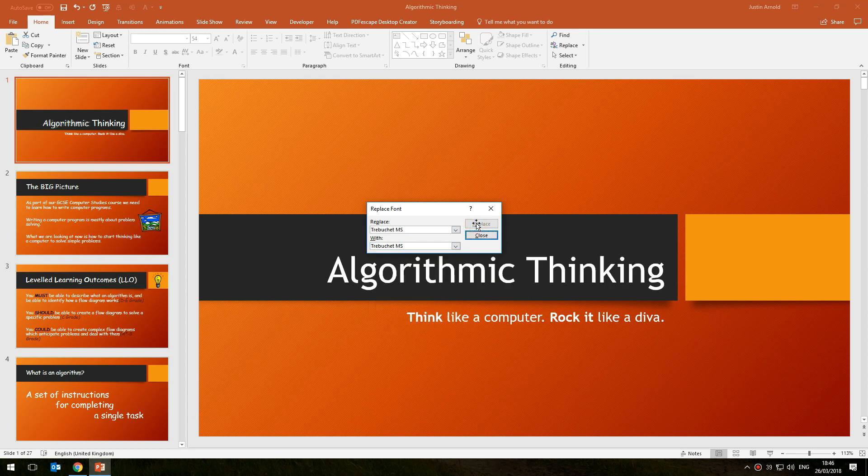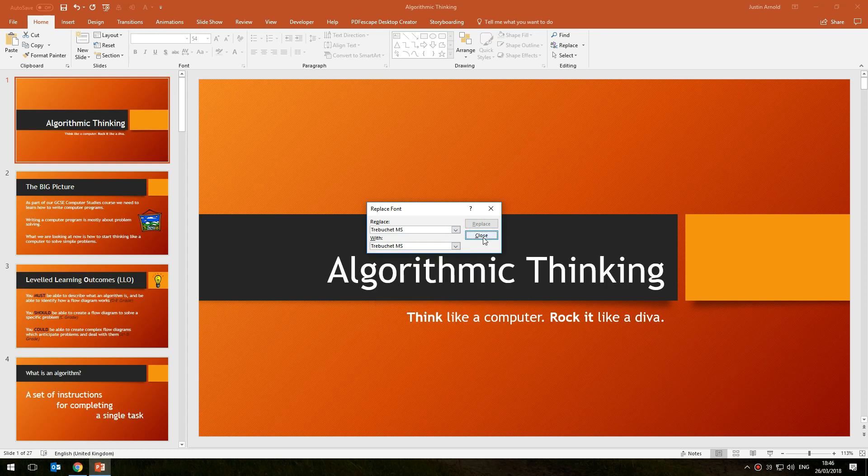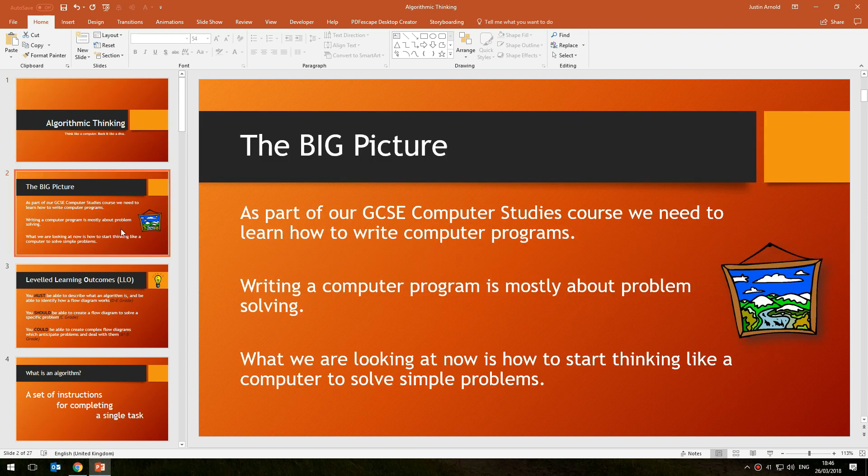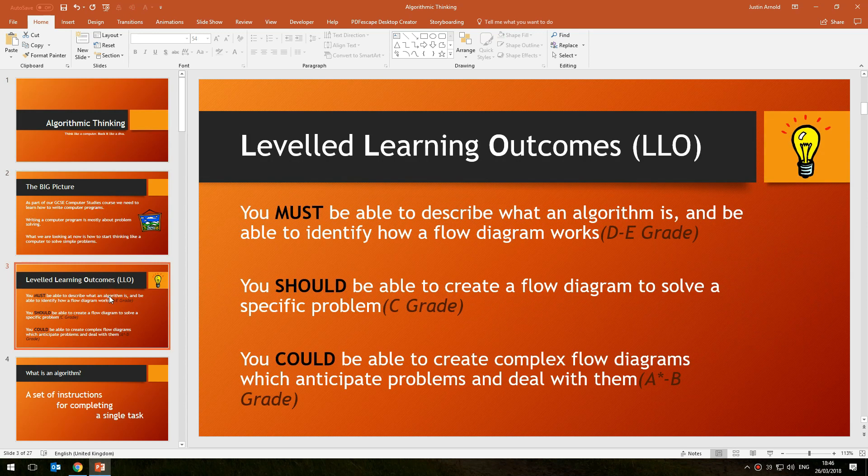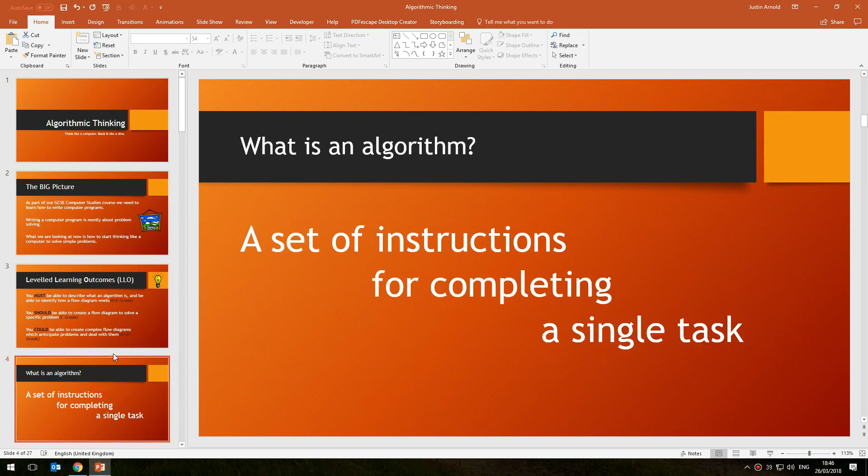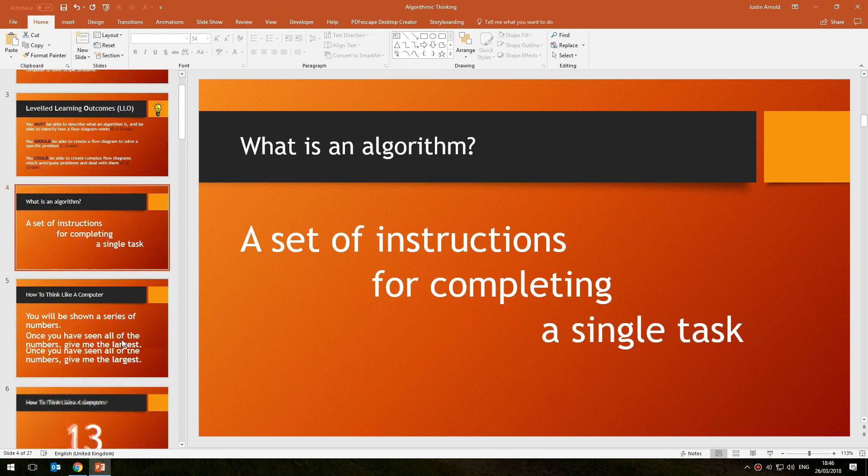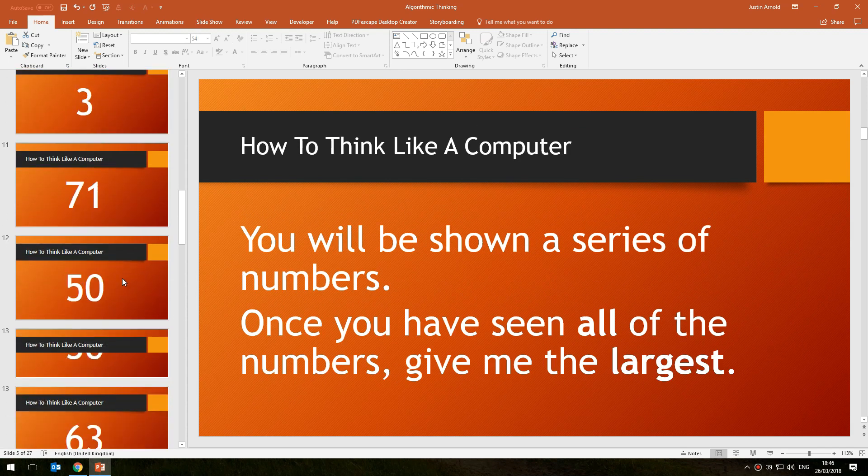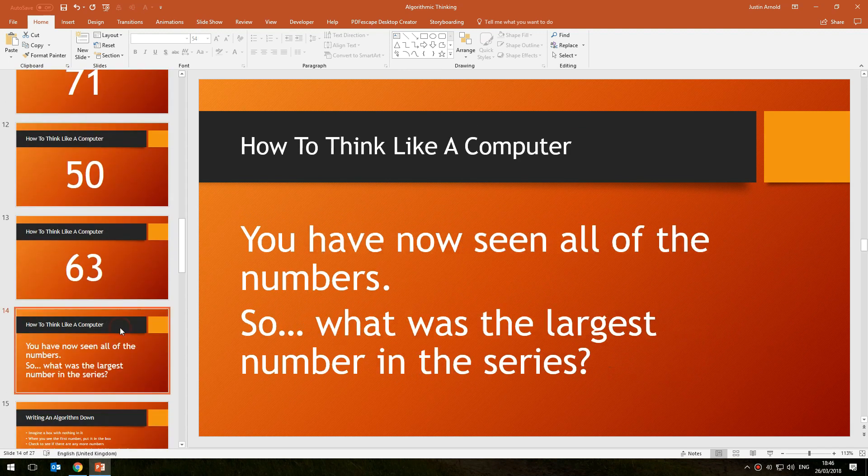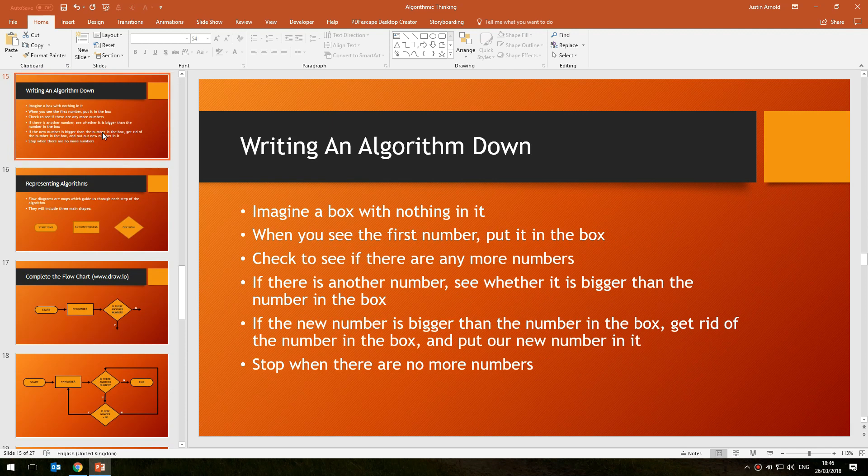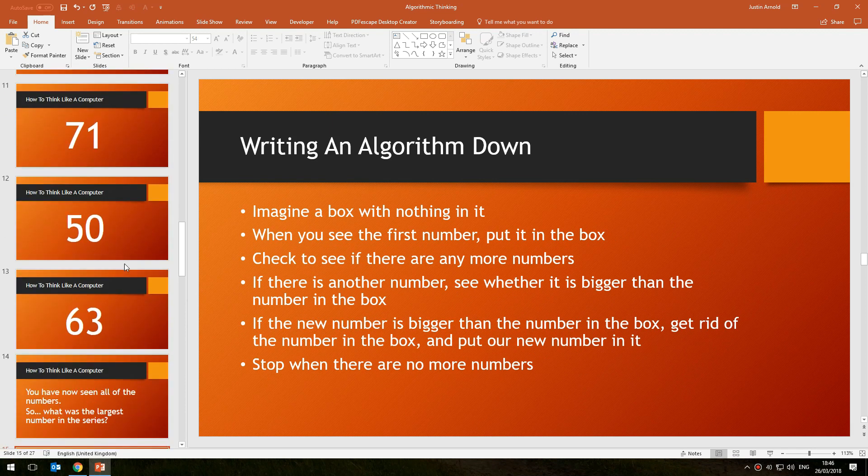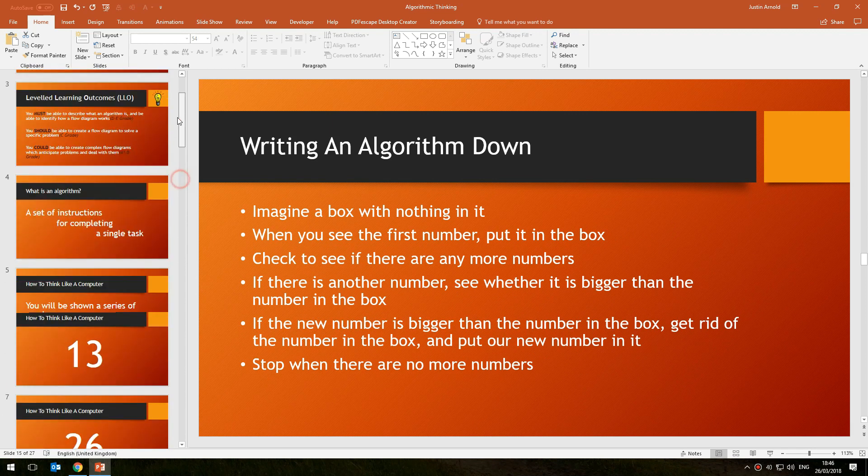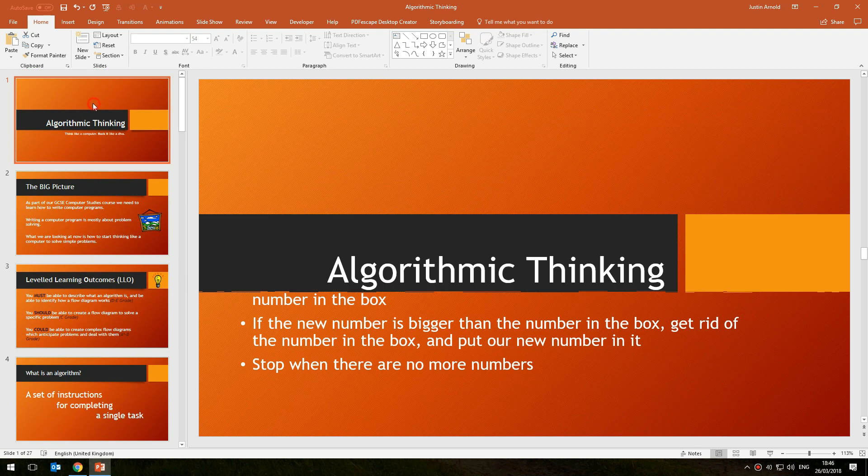Click Replace and instantly all of the examples of Comic Sans have been removed. There is no example of Comic Sans anywhere in this presentation and instead every instance of Comic Sans has been replaced with Trebuchet, which is a fantastically time-saving tool.